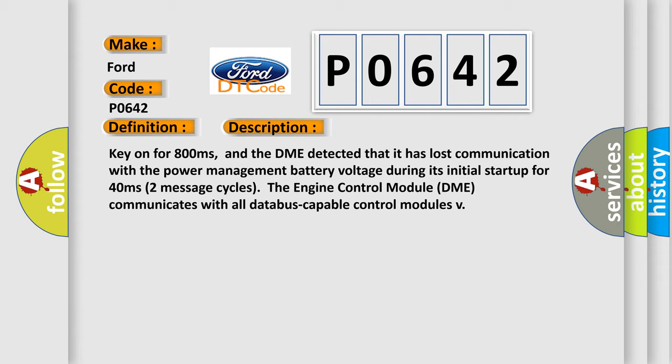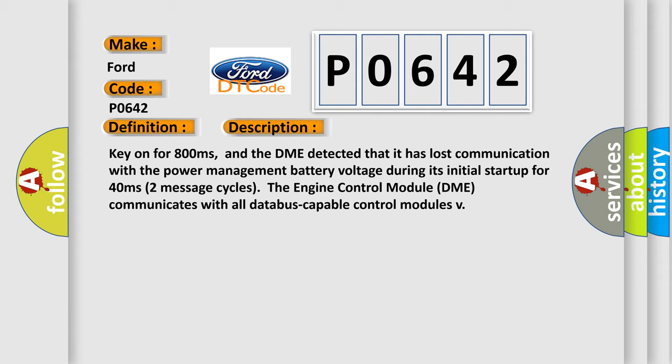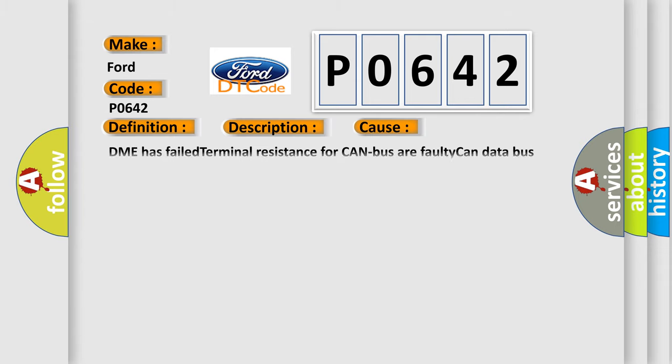This diagnostic error occurs most often in these cases: DME has failed terminal resistance for CAN bus, or faulty CAN data bus wires have short circuited to each other.